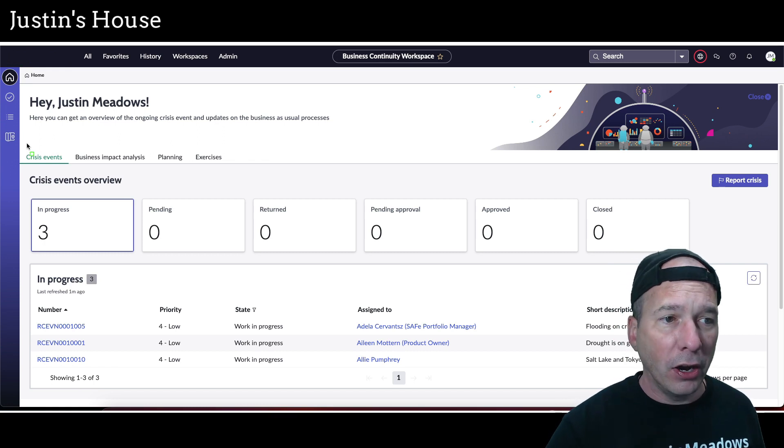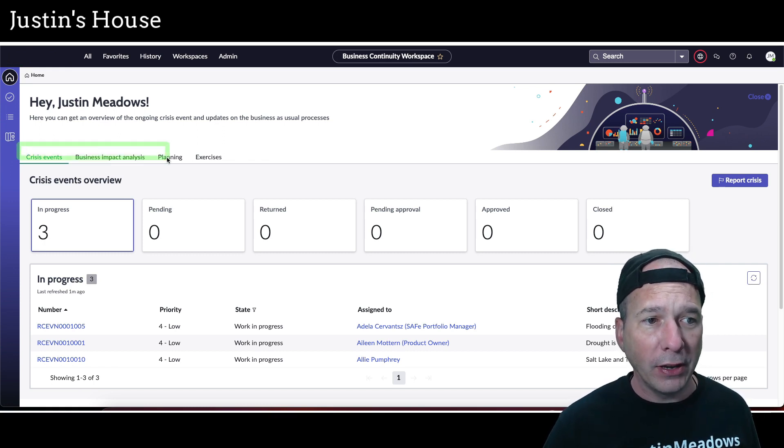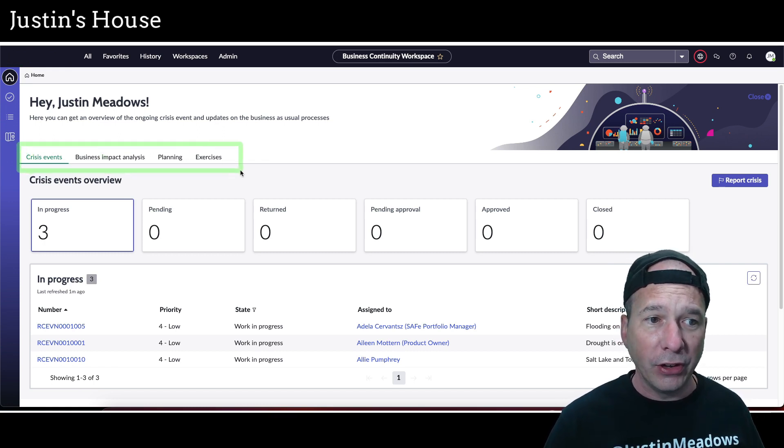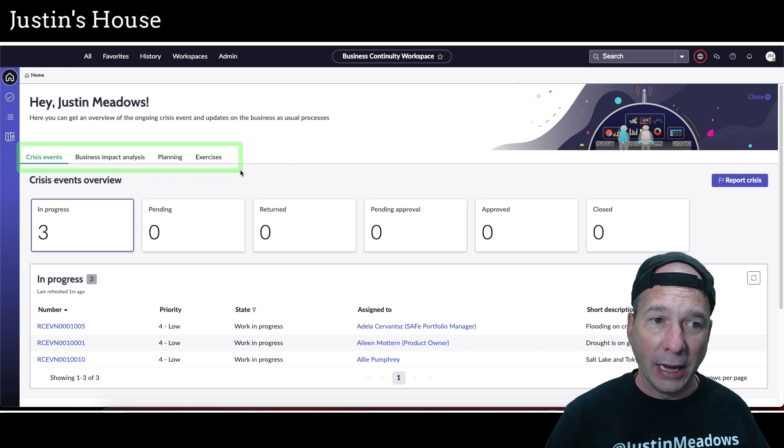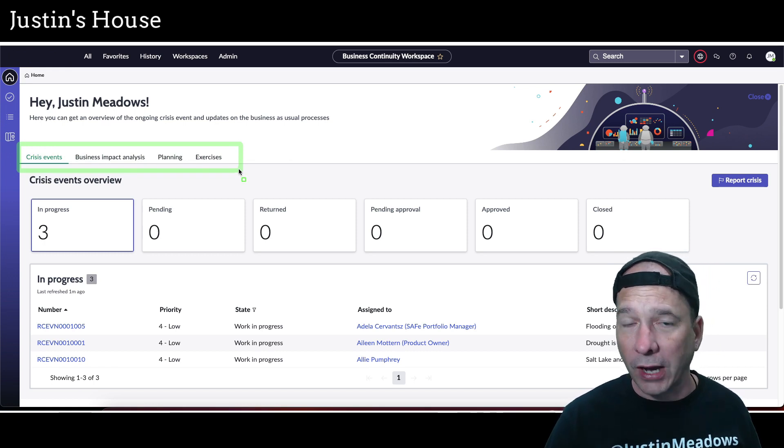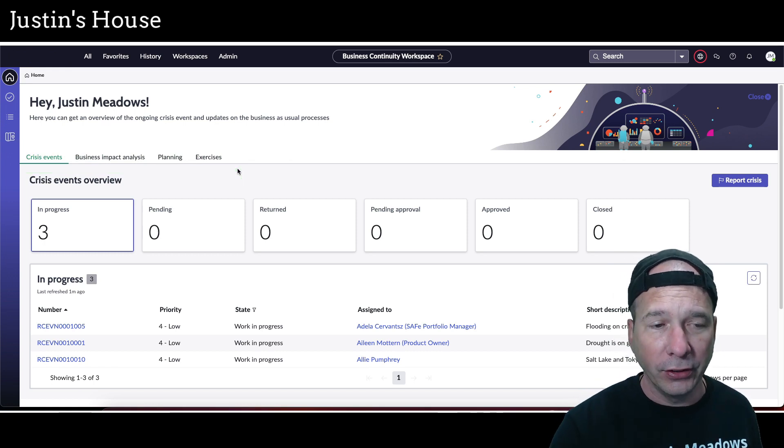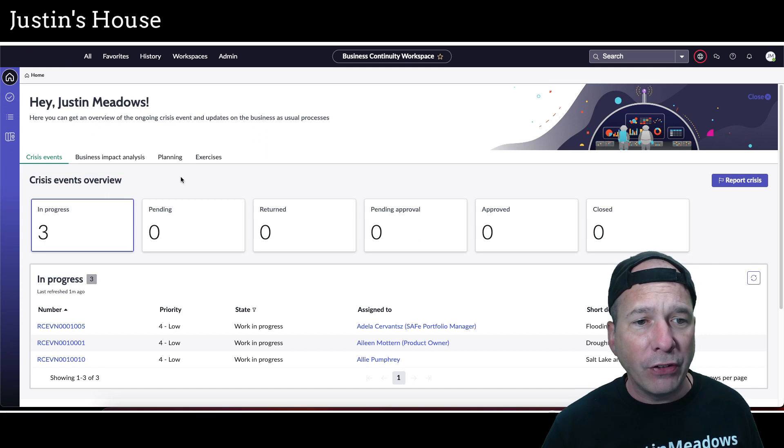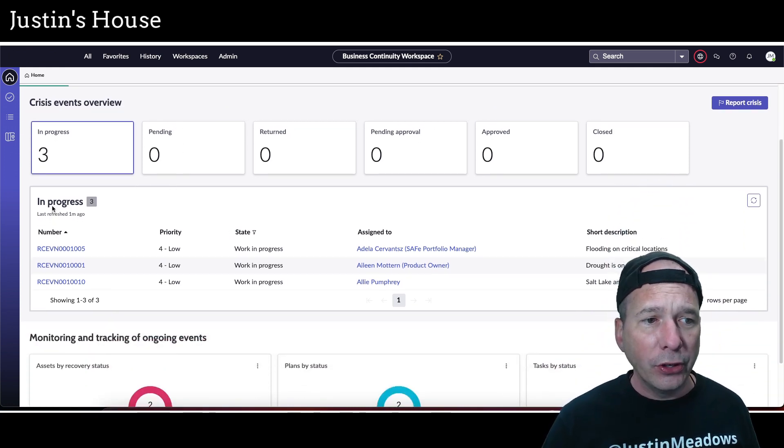And then on this home page we have a breakdown by crisis events, business impact analysis or BIAs, planning or your business continuity plans, and exercises. And then if I scroll down here, I've got basically a list view here in the middle, and then atop of that are a bunch of filter cards.